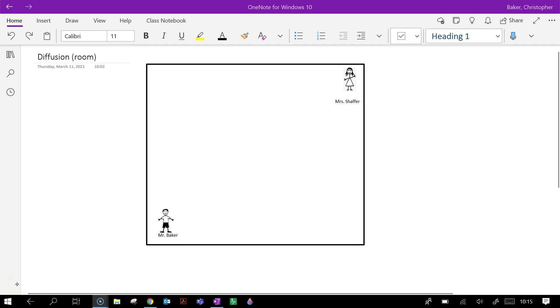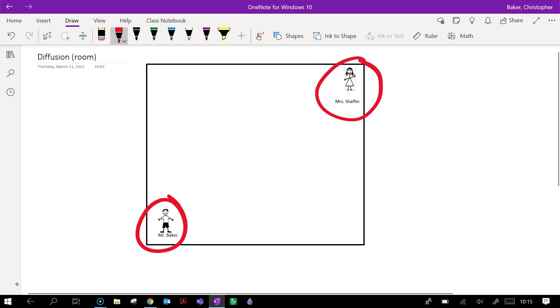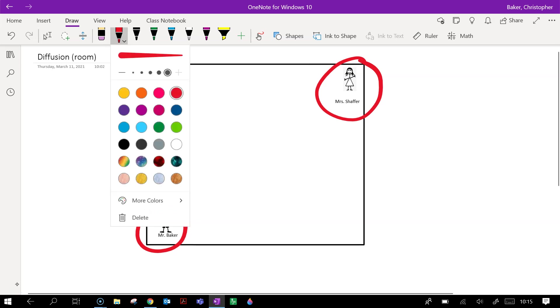So here's our classroom. Here is Mr. Baker and here is Mrs. Schaefer, and they're in opposite corners.